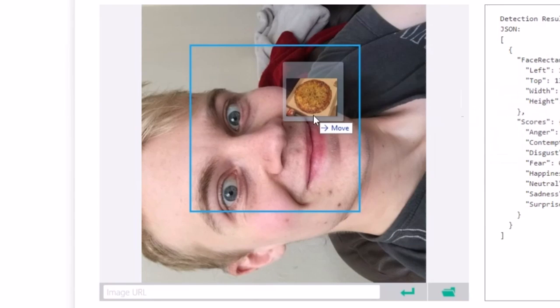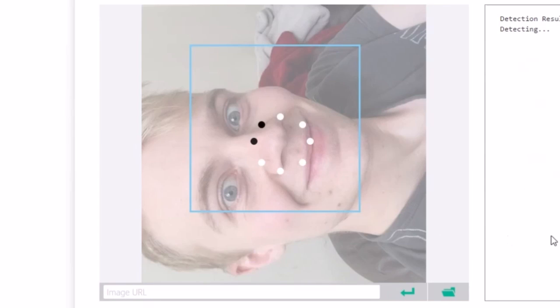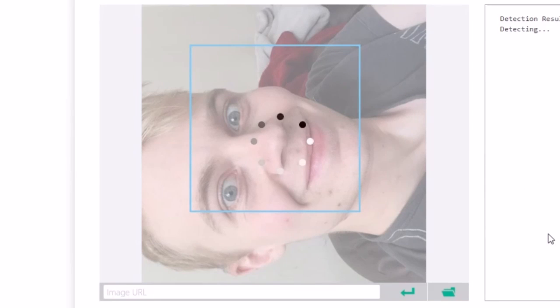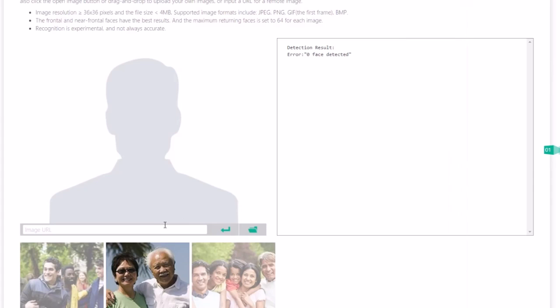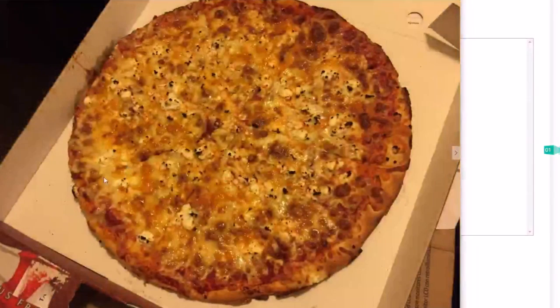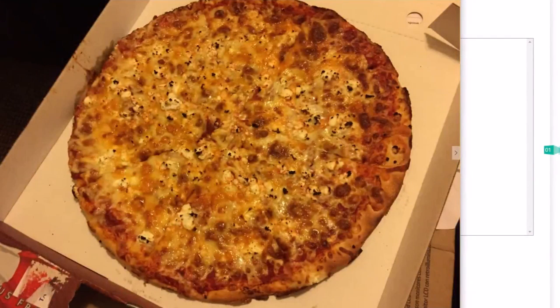Alright next I'm going to just chuck in some pizza, just to see if it detects the face. Because you never know. Surprise surprise. Zero faces detected. You win this round Emotion API.